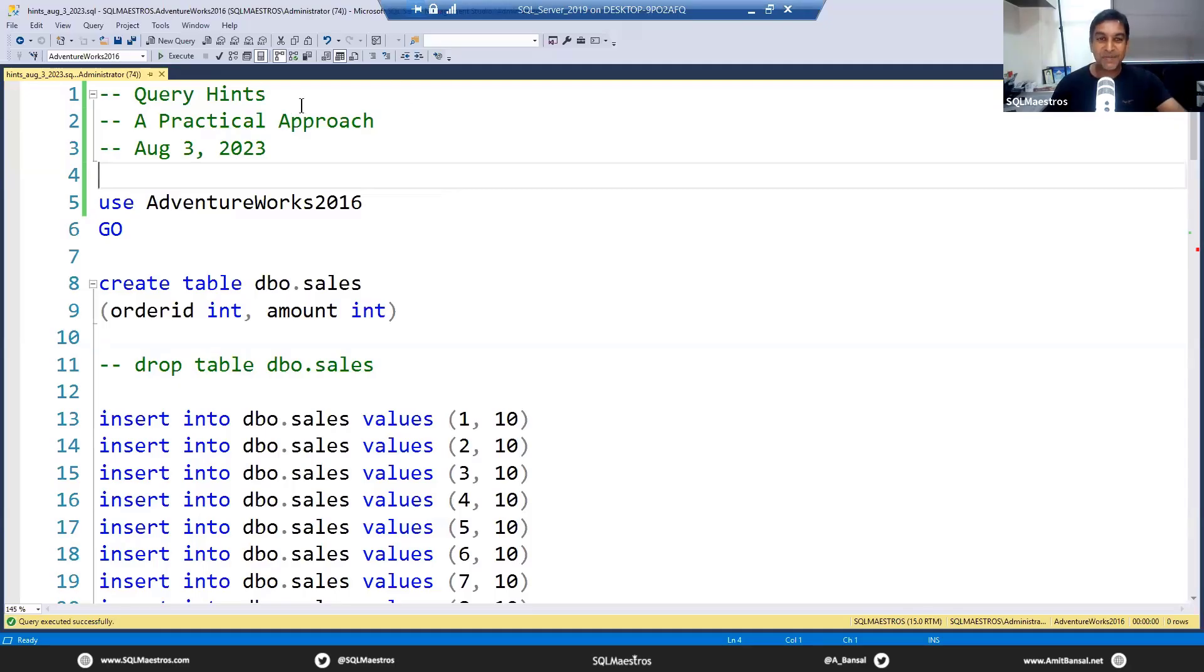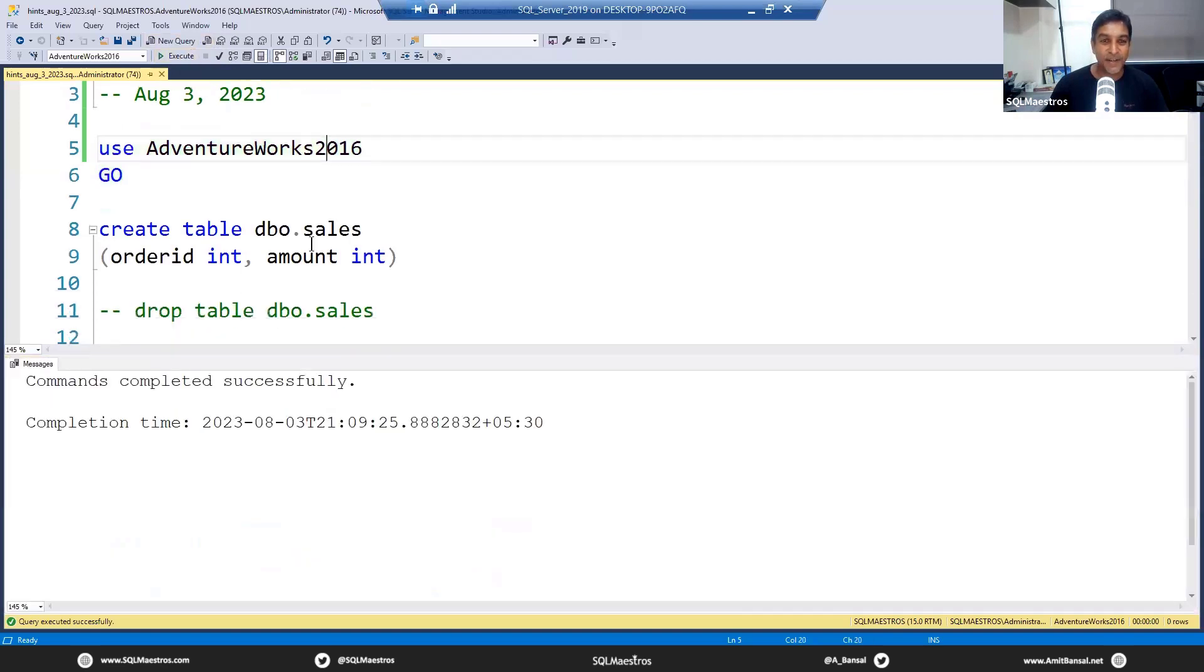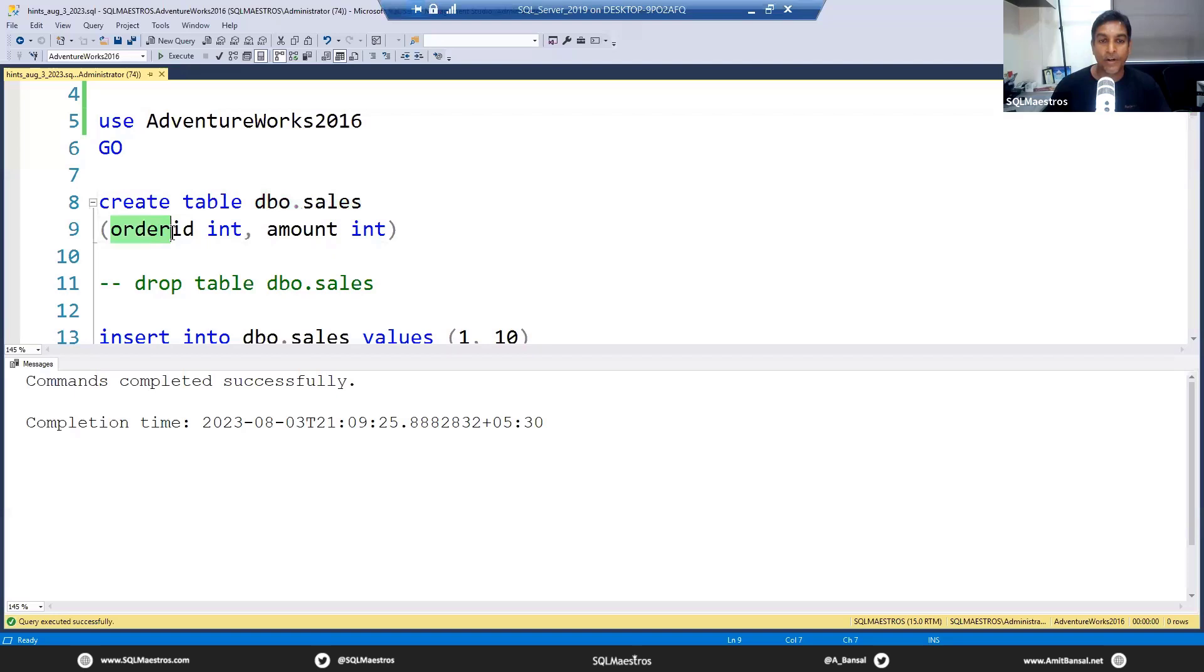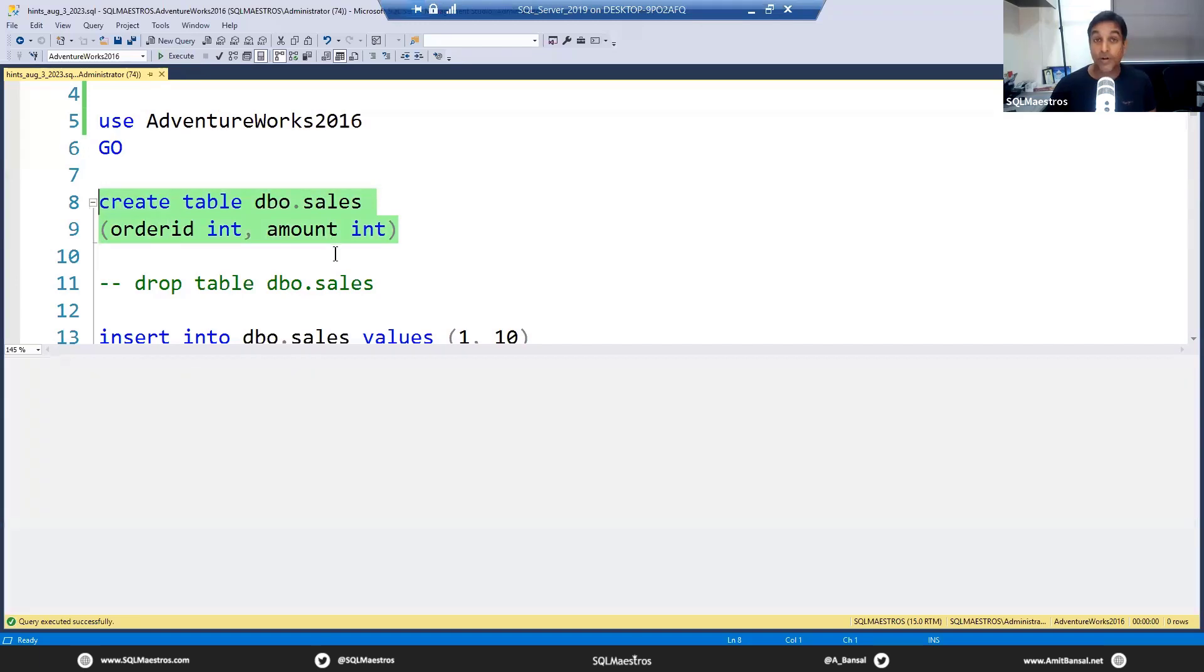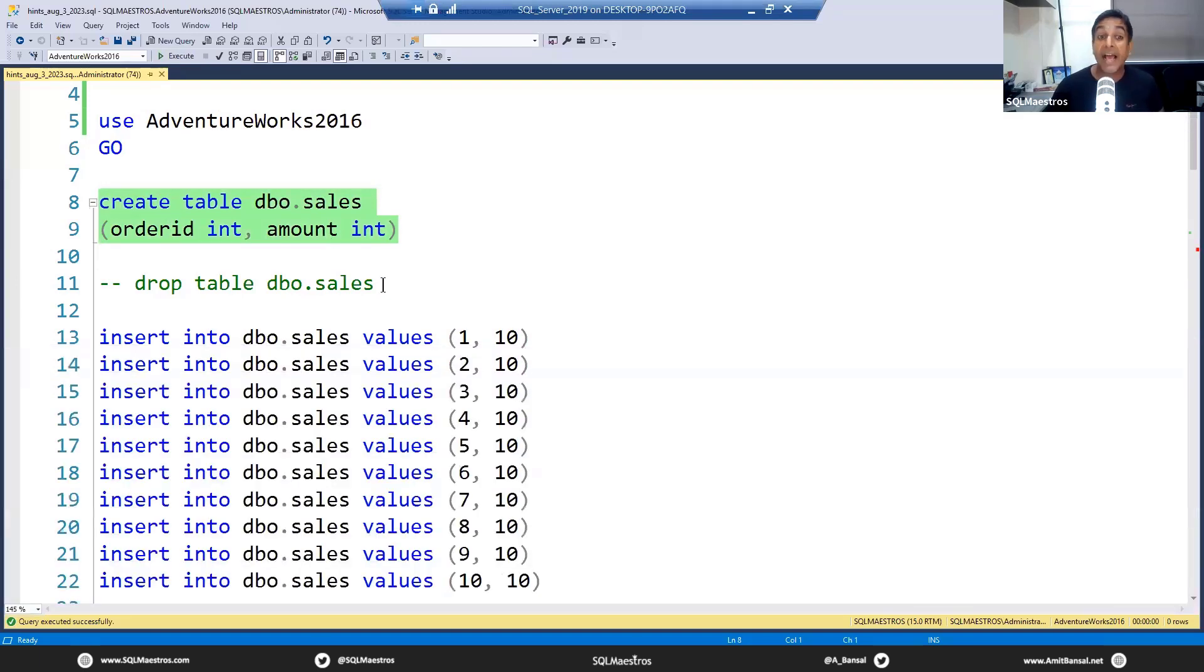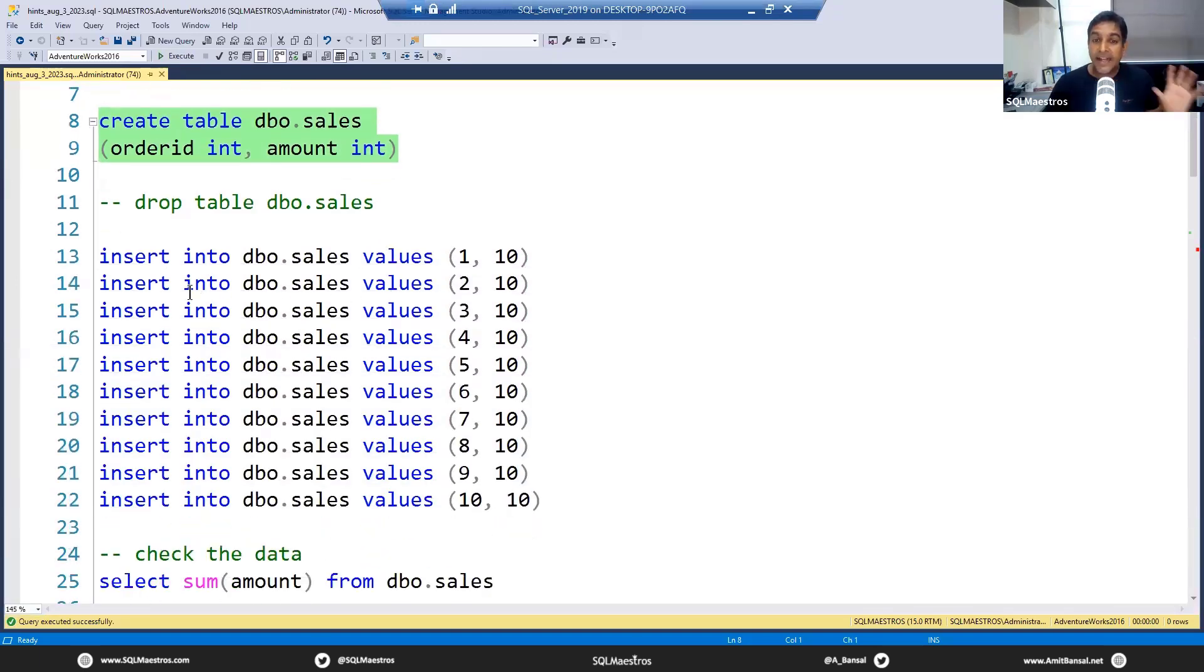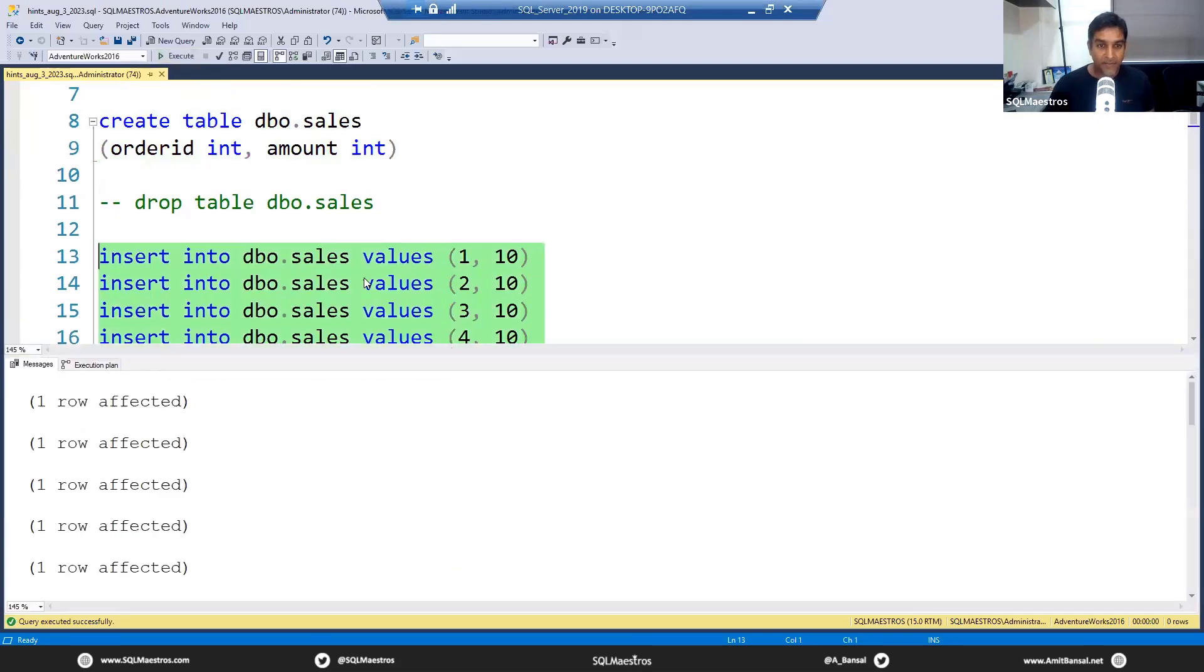We are using Adventure Works 2016 for the purpose of demo. We are creating this table called dbo.sales which has two attributes: order ID and amount, both are integer. A simple dummy table only for the purpose of demo. A sales order table may never look as simple as this. We are inserting 10 records into this table, order ID from 1 to 10 and the amount is 10 for each. Again, very dummy data. Let's go ahead and do that. All done.